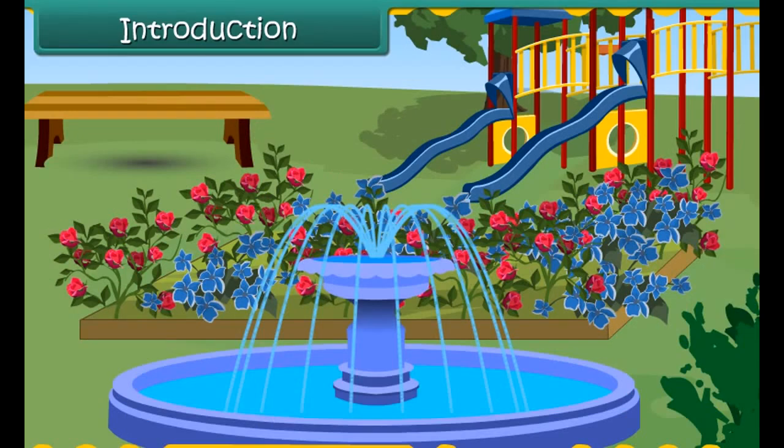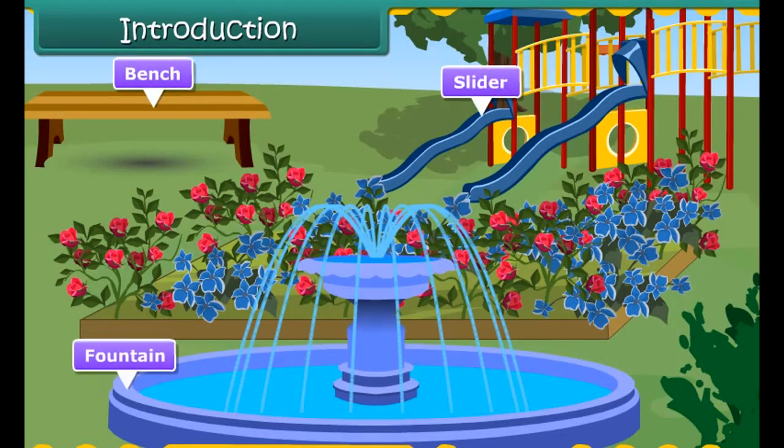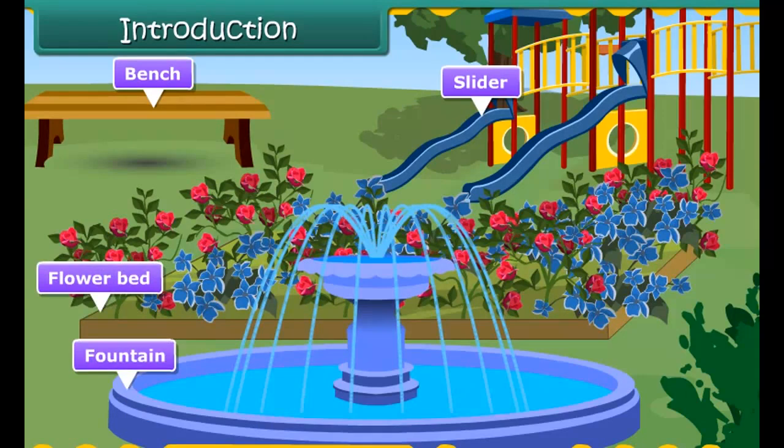Yes. There are benches, slider, fountain, flower bed, etc.